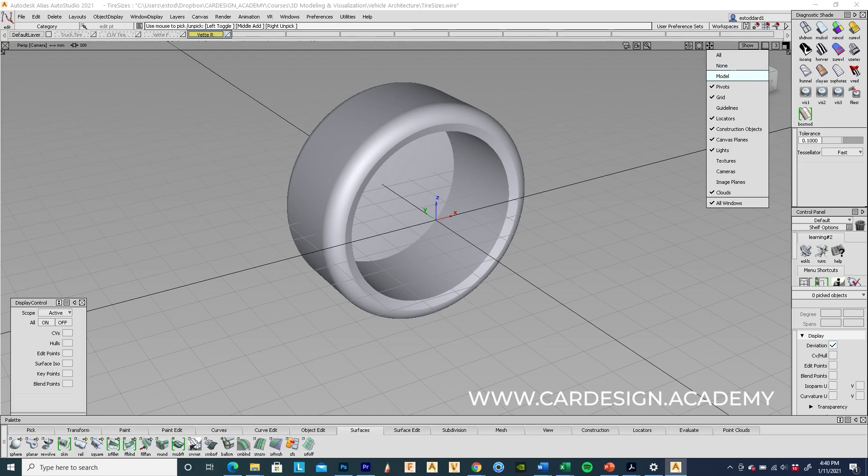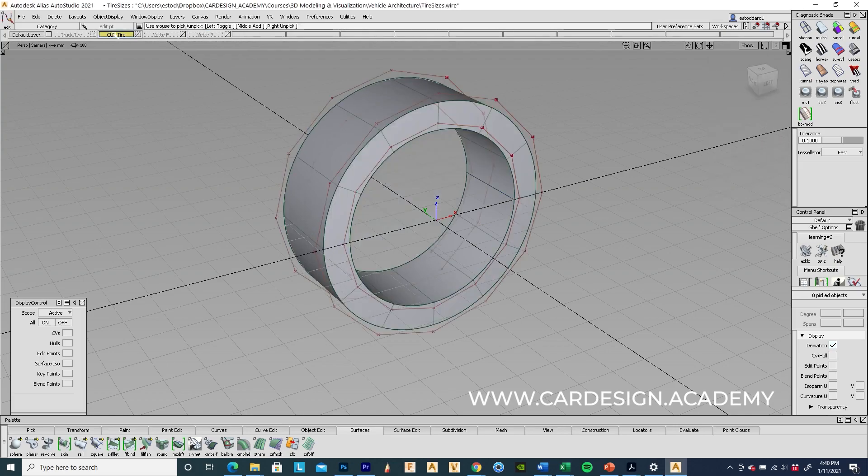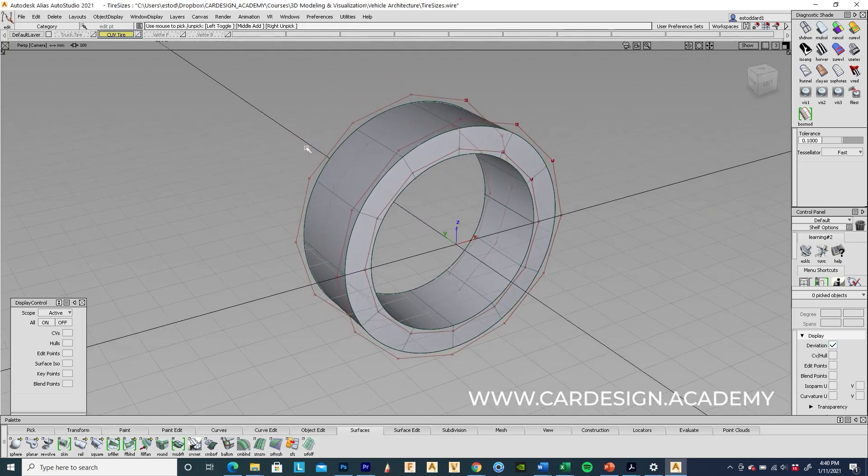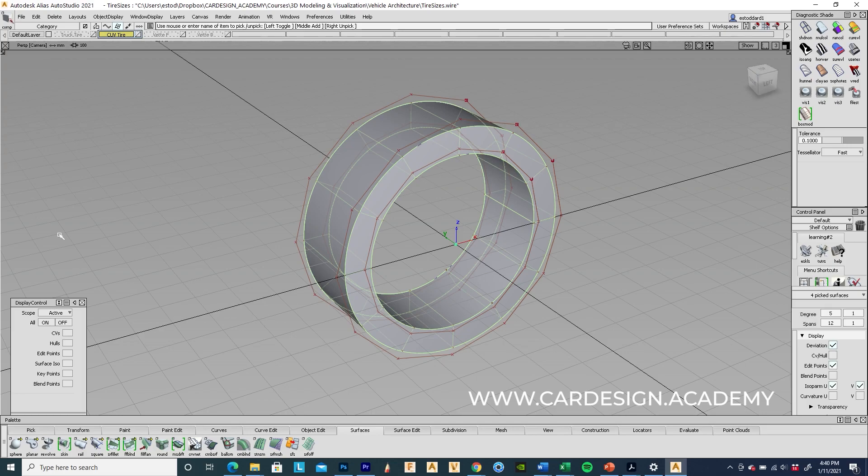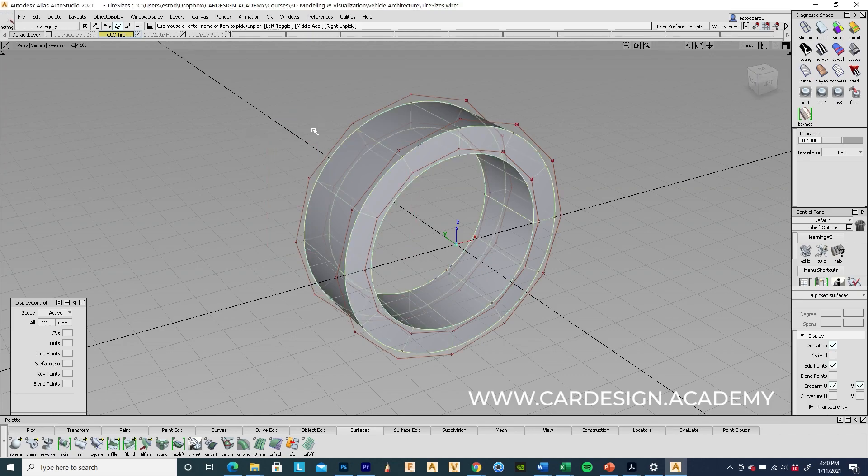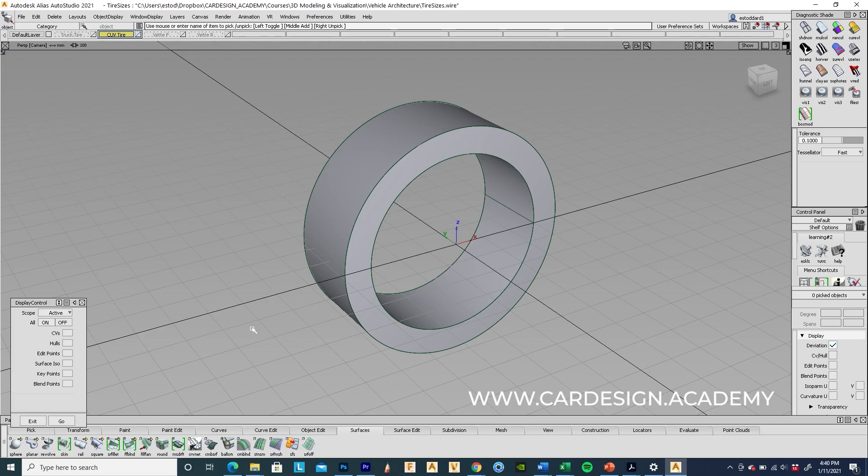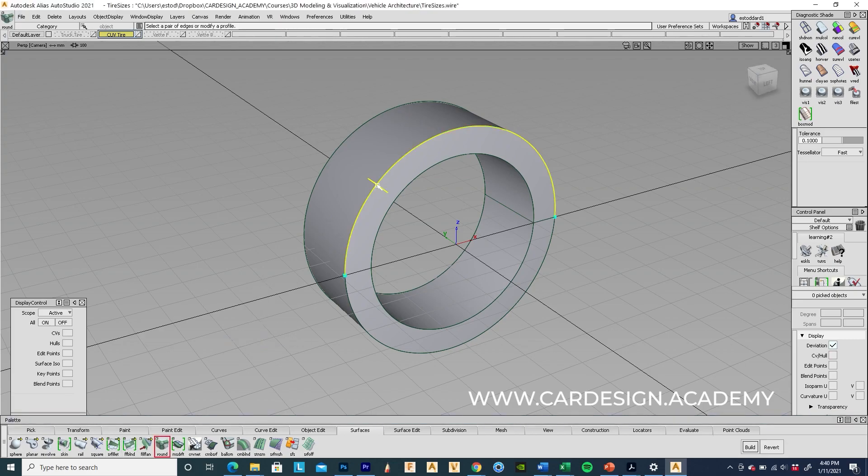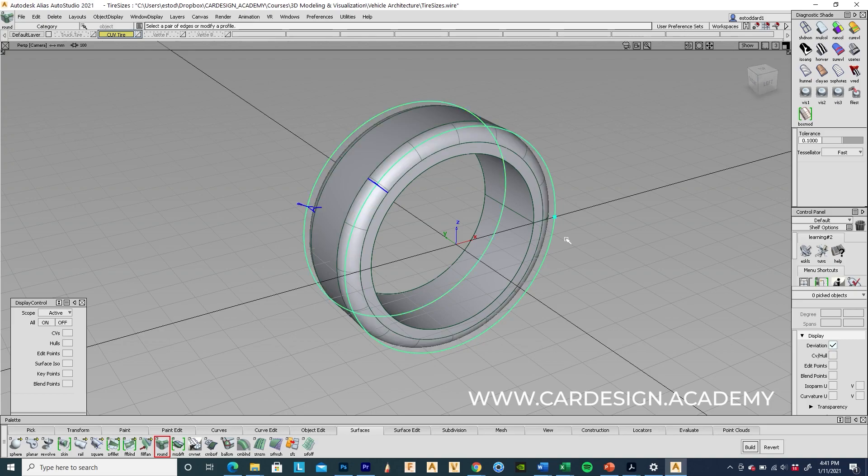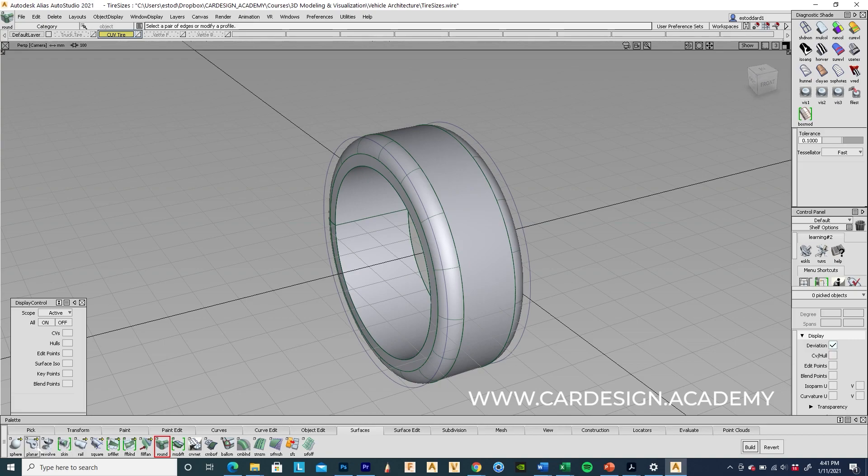So I'll just go ahead and do that again with the CUV tire. I'm going to turn off my control points. Don't need those anymore. Just using my round tool. I can actually click on all four of these at the same time. Hit my back surface.